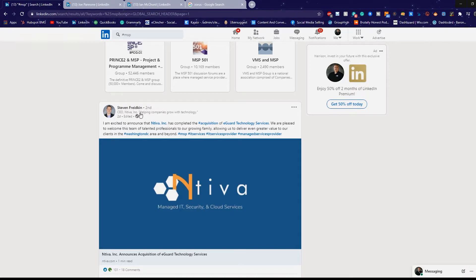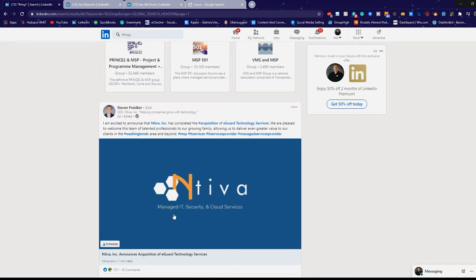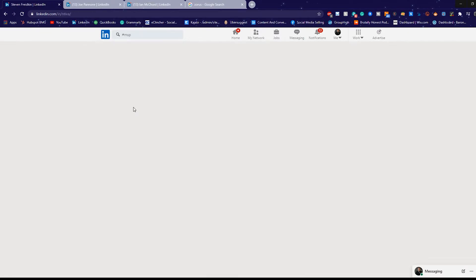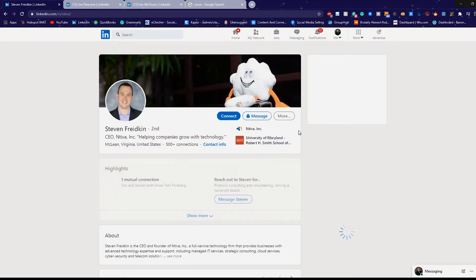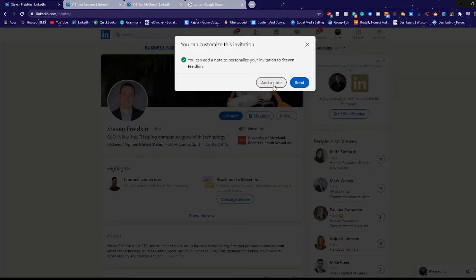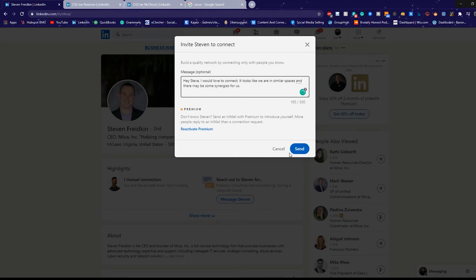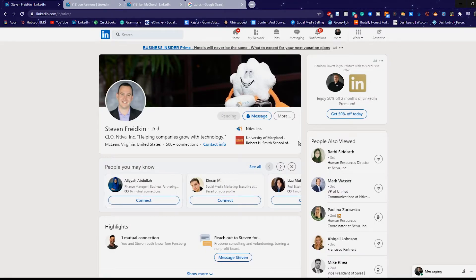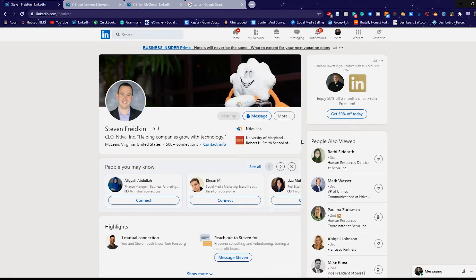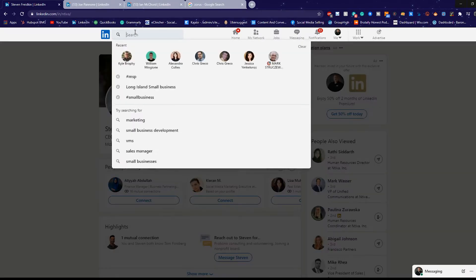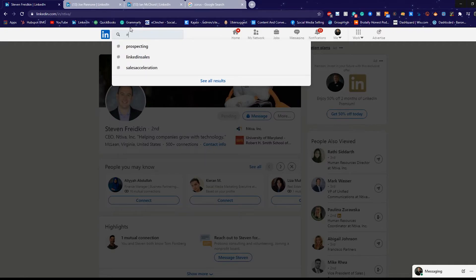This guy, Steve, he's a CEO at Teva Inc helping companies grow with technology. And there's a huge thing that says managed IT and security cloud service, which is perfect. That is somebody that I absolutely want to connect with. And now I can connect with him and it's going to send him a personalized note. Hey Steve, I would love to connect. Perfect. So a nice easy message. I'm going to send that. And now down the road, he may or may not connect with me. So that's two ways. Just using a hashtag is simply one of the best ways to go find who you want to connect with.